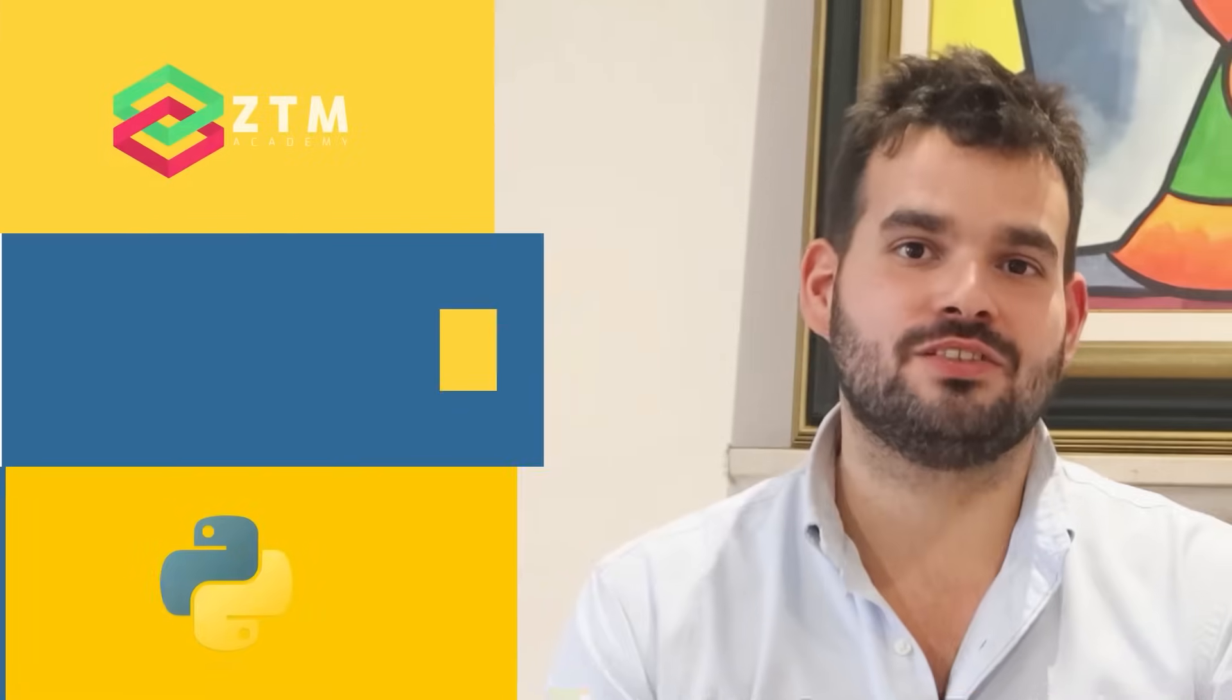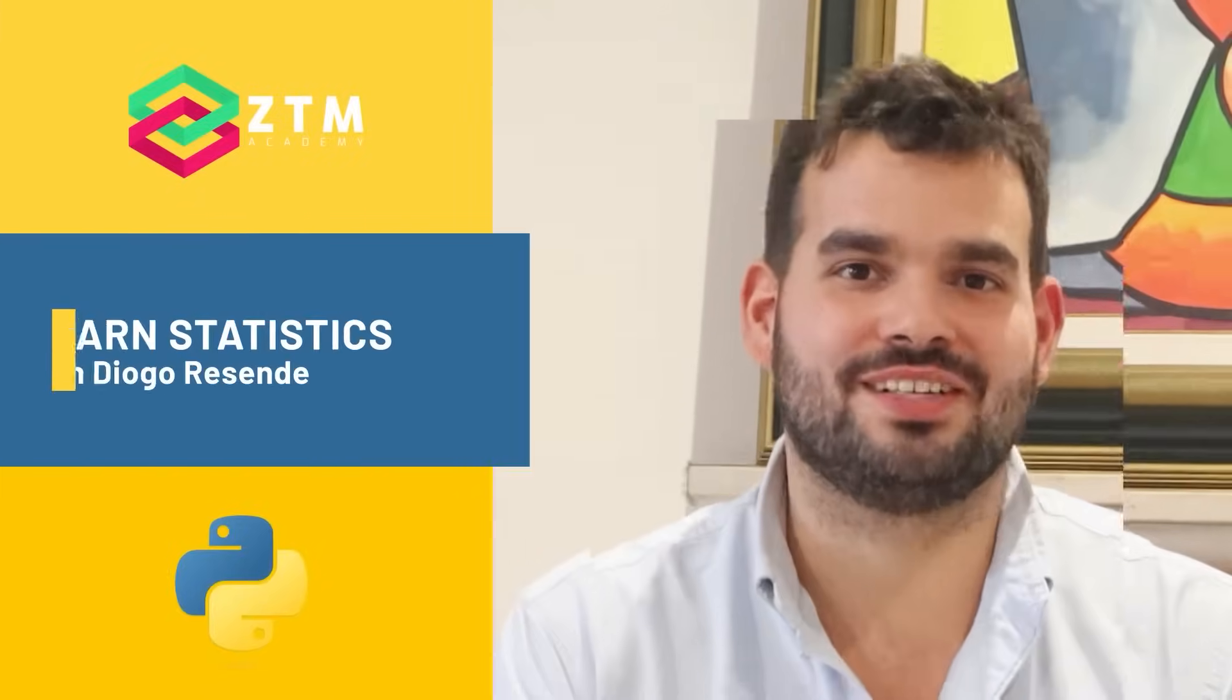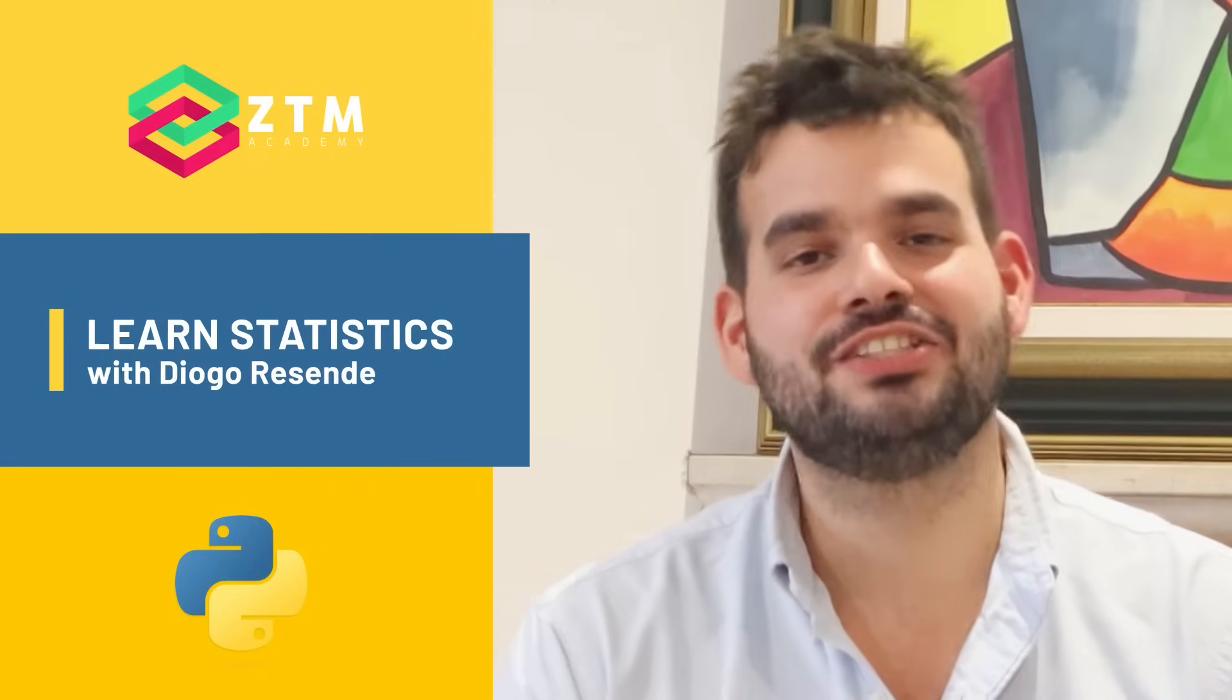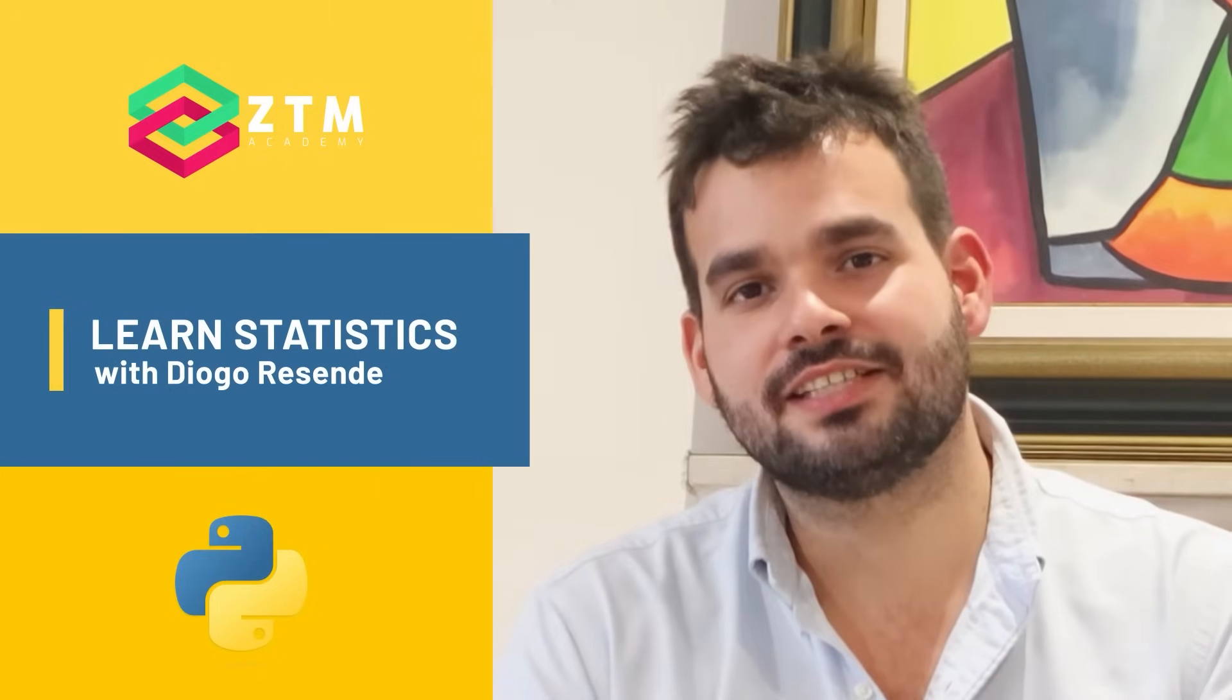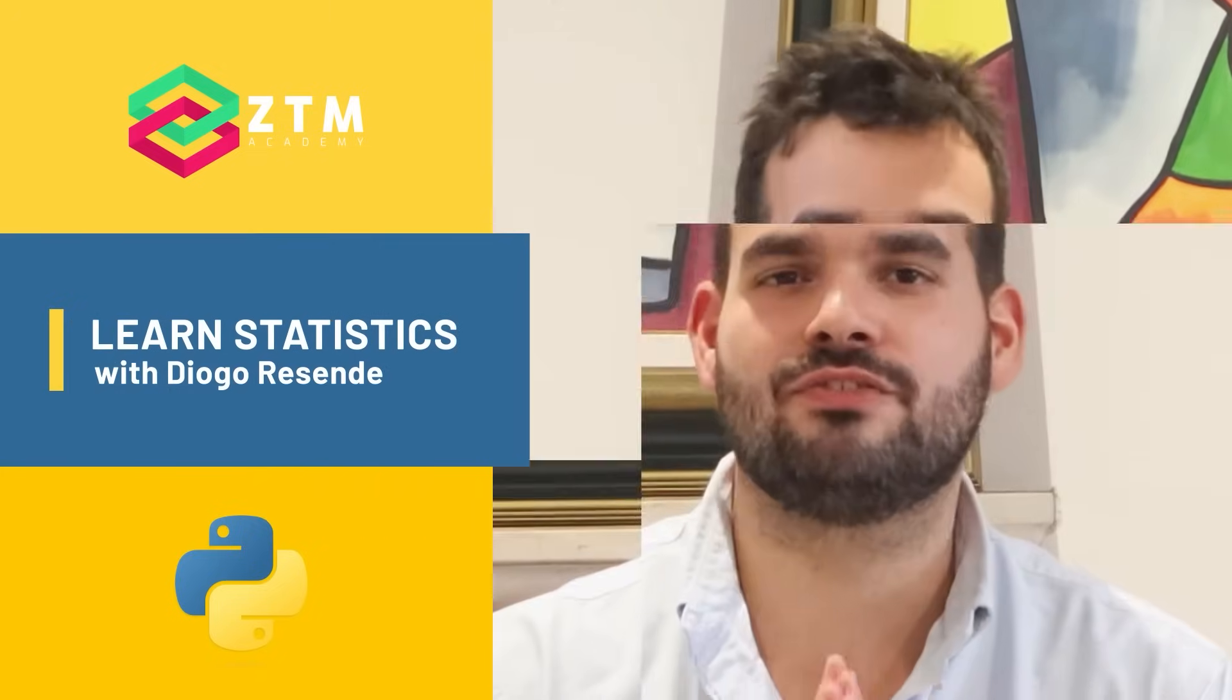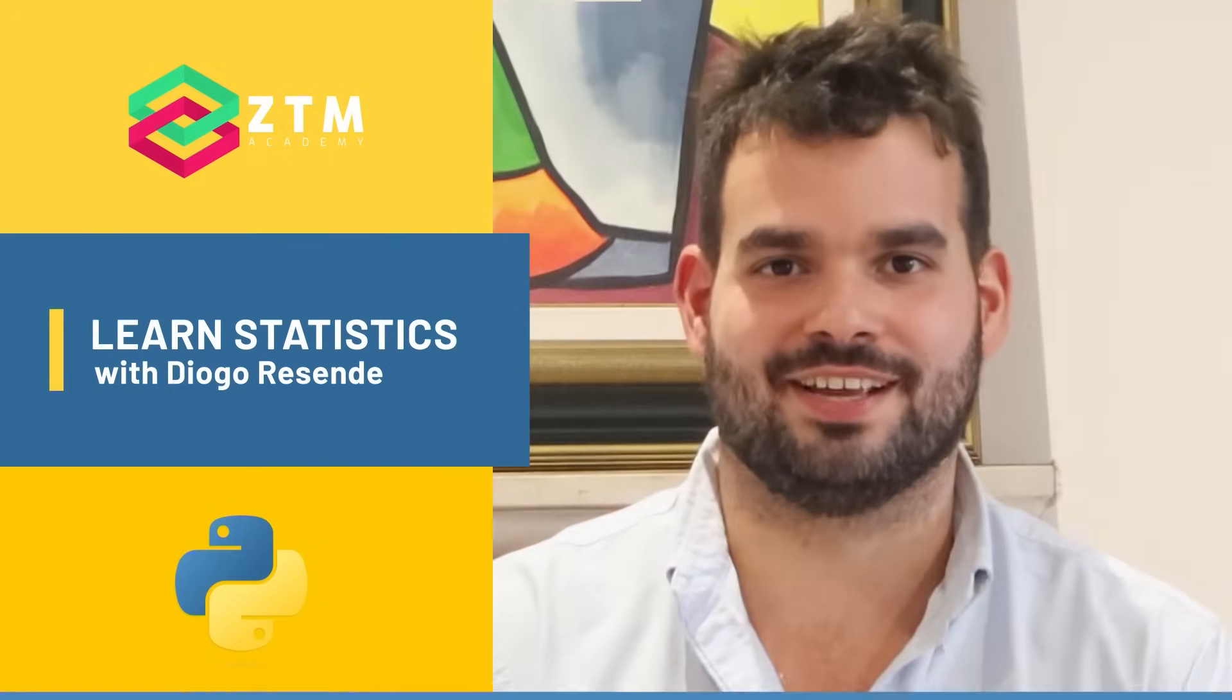When you start to pay attention to what's going on around you, you see that statistics is important for everything.